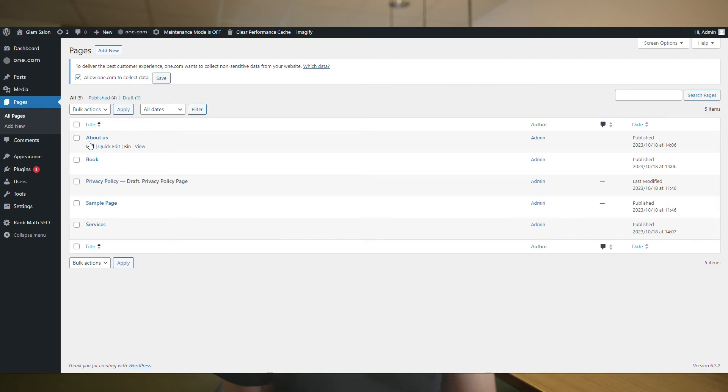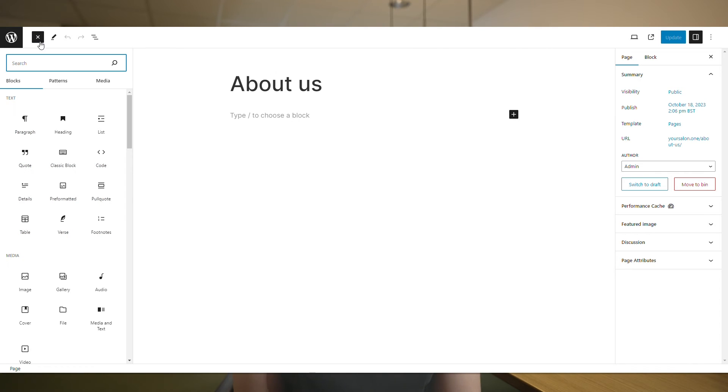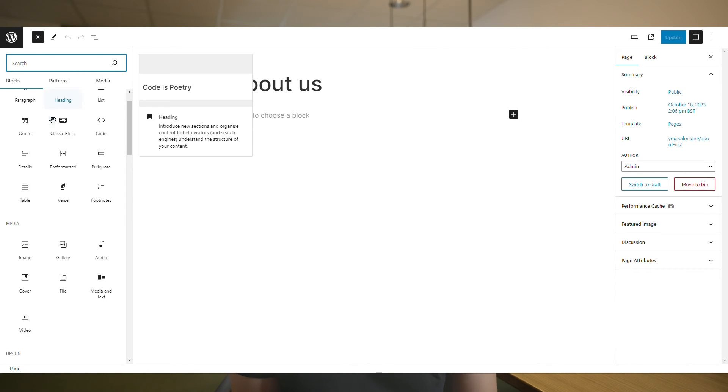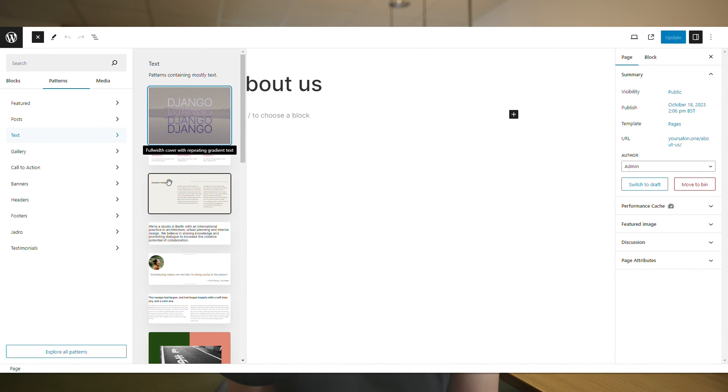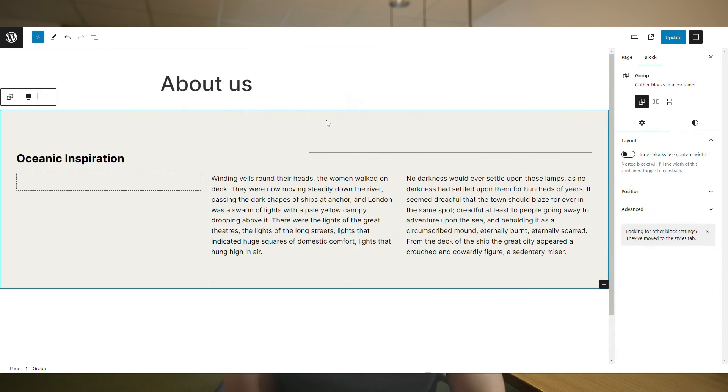When editing the pages we created, we can insert different elements and blocks from the left-hand menu and customize each page as we wish. Make sure you spend some time doing this, as it is an important stage in the creation of your website.